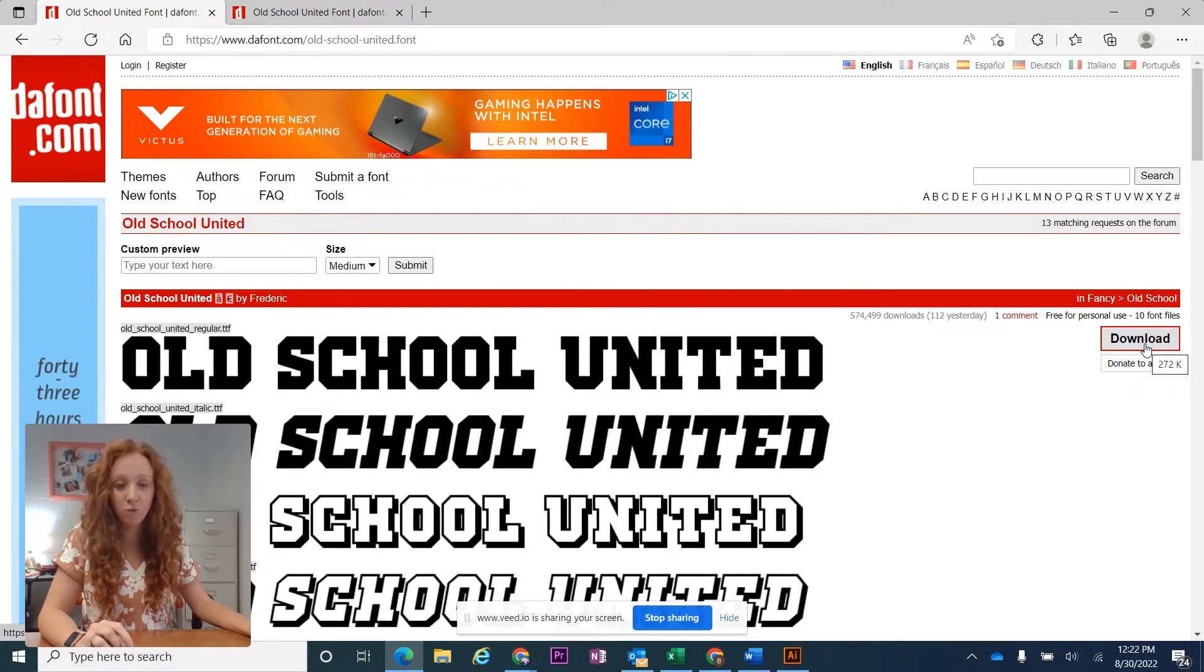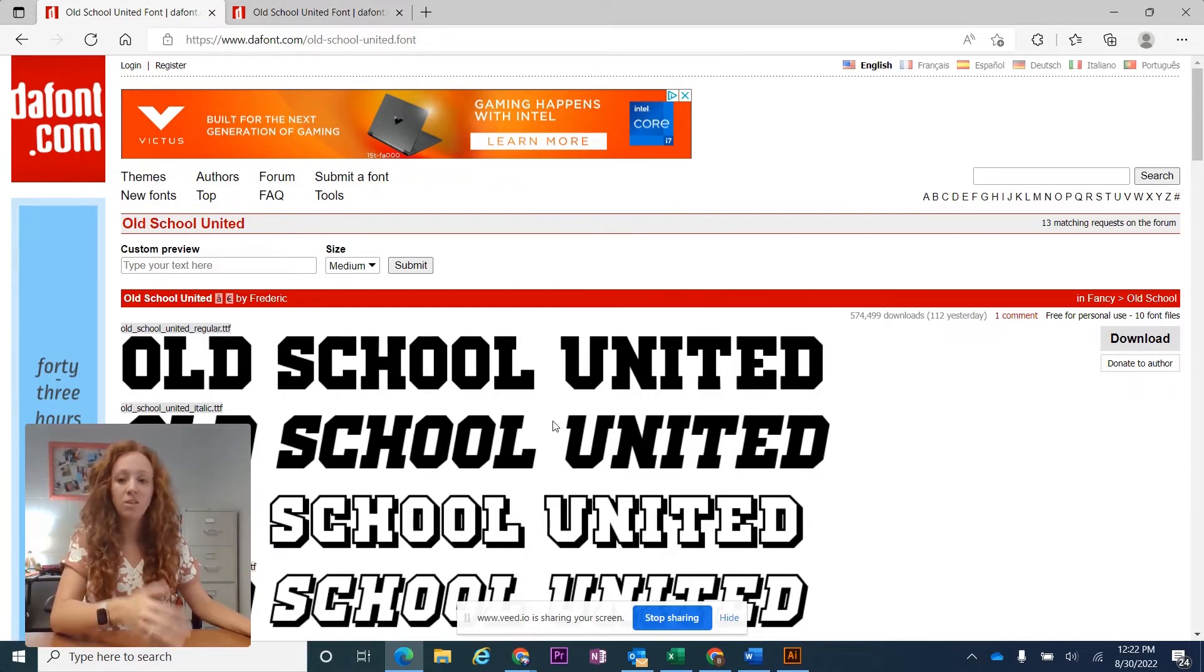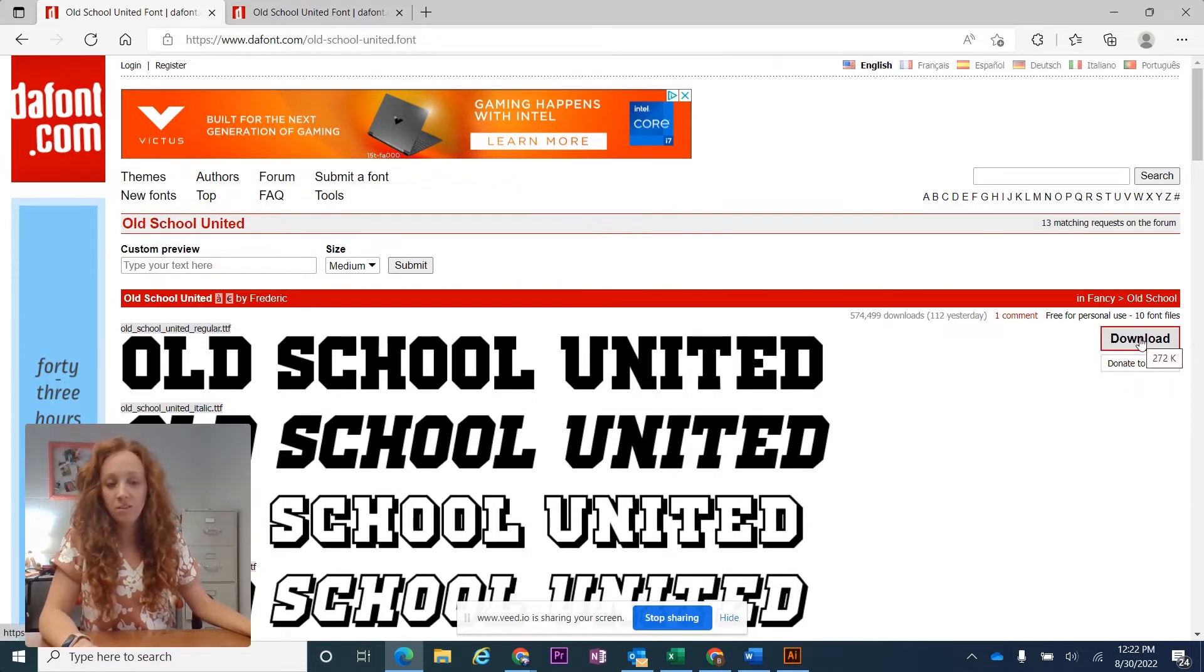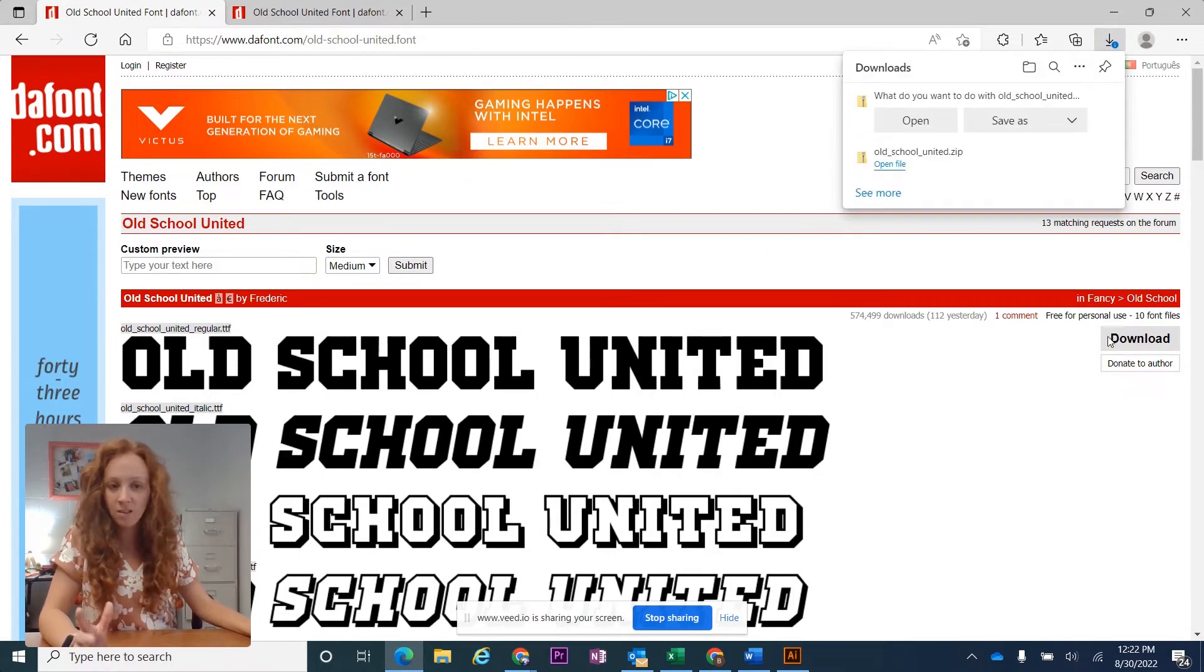Once you're on the website, you see the font that you want to download, you just click the download button. Most font download sites look exactly like this. Just click download and then you'll open the folder once it's downloaded.